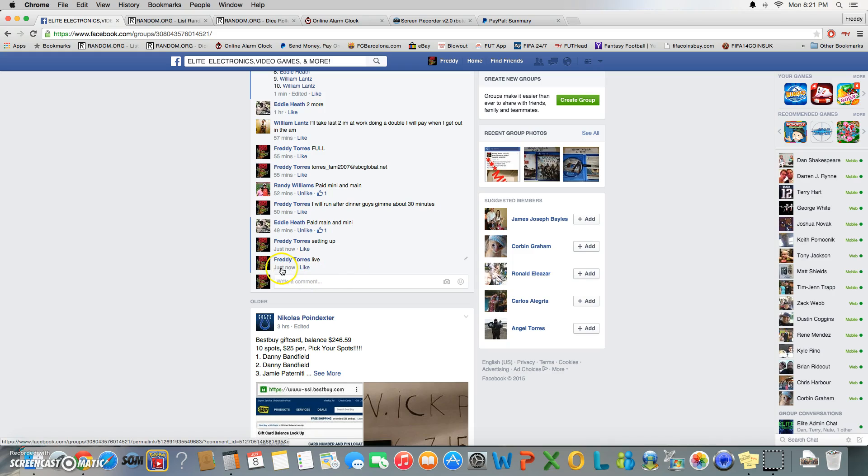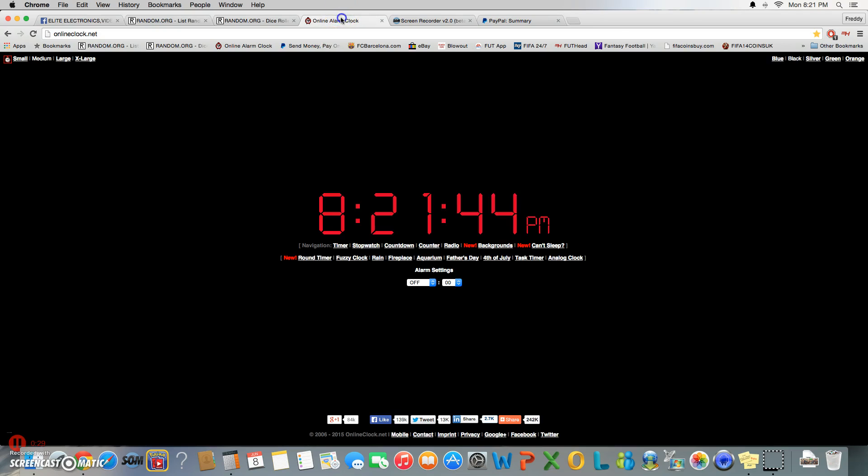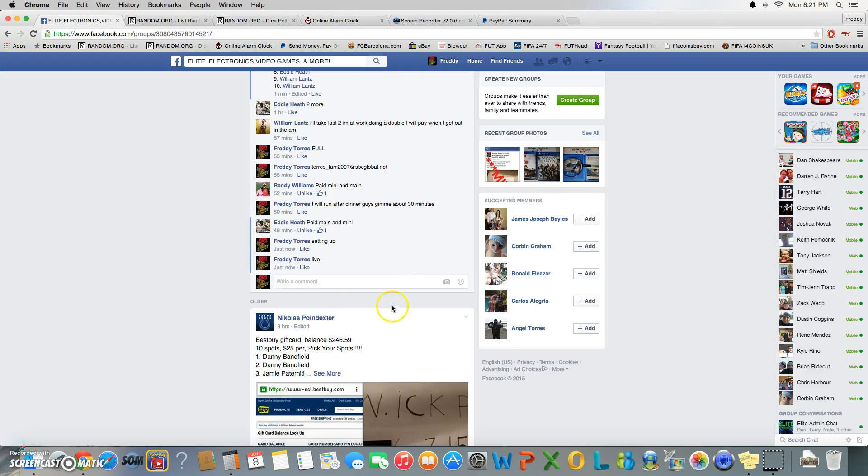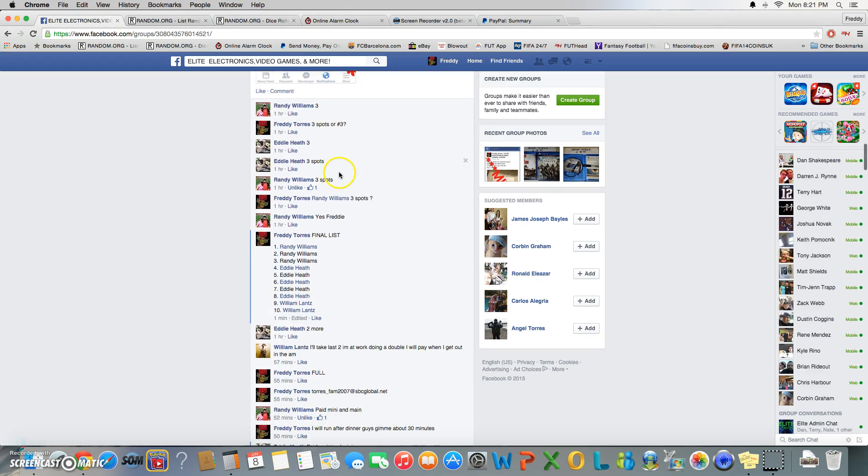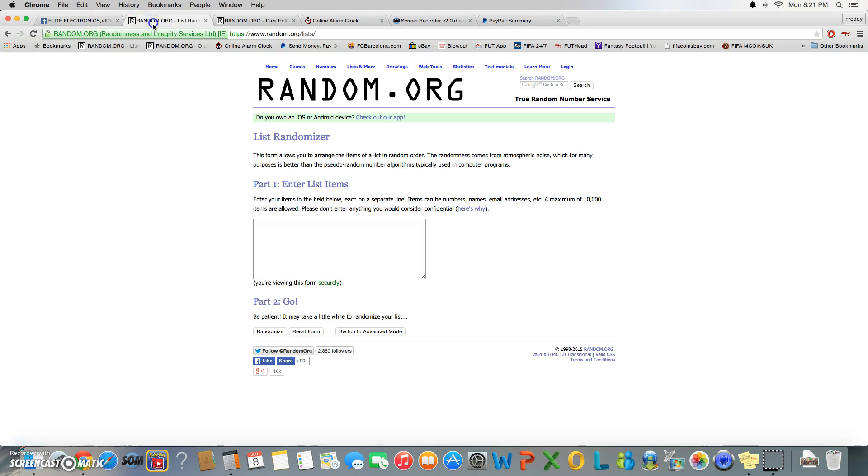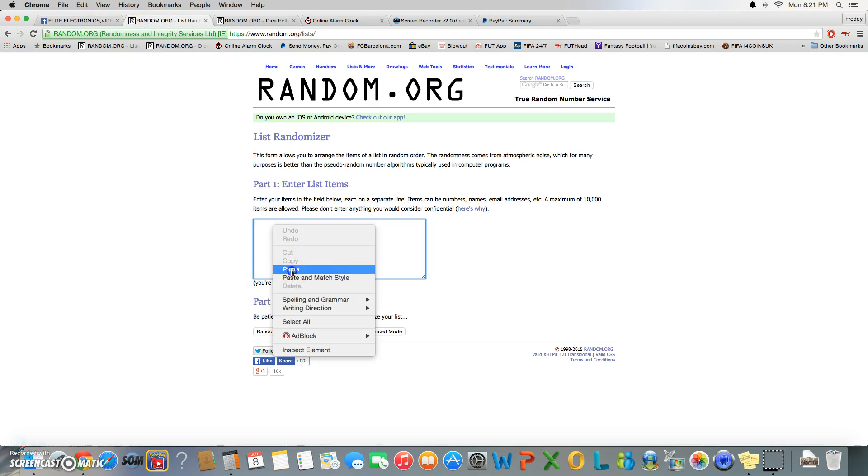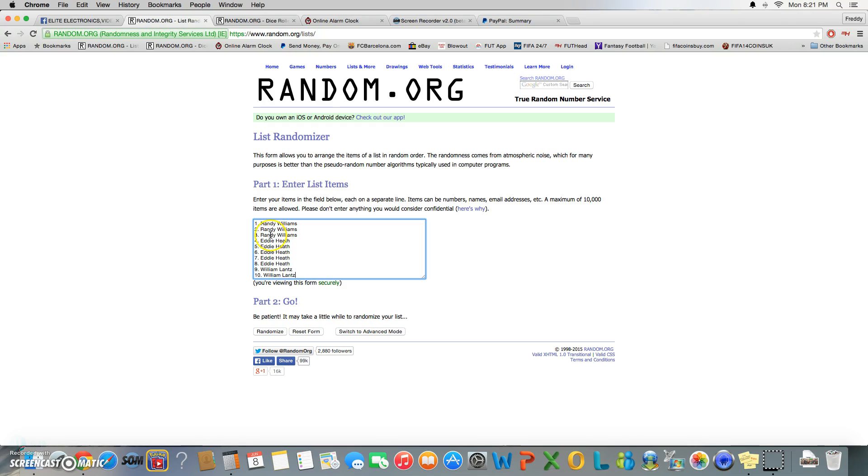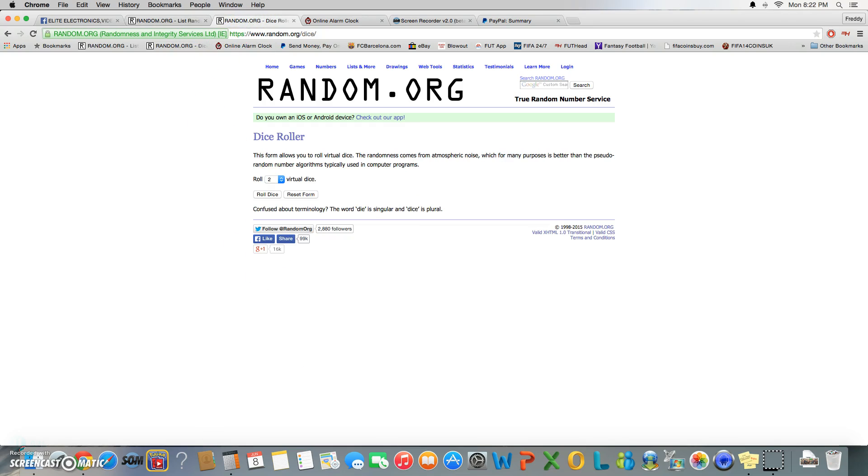We are live, time is 8:21. Let's go ahead and copy the list. Alright there you go, one through ten. Gonna roll the die, new rule in effect today guys please spread the word. We're five or higher now on everything, so dice roll must be five or higher. If not, we keep rolling.